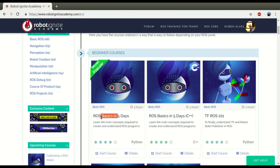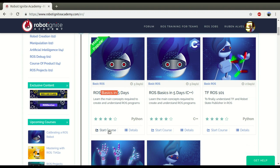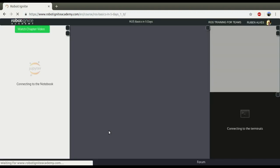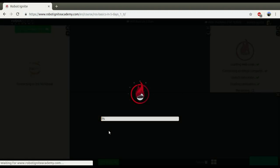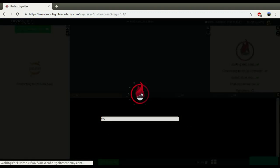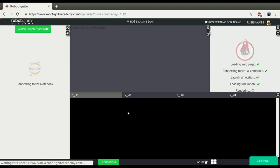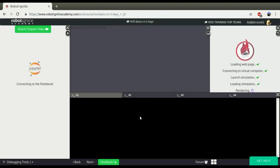Let me start here a course, ROS Basics in 5 days, to see how this RQT Graph works. Wait some seconds until the environment loads. Okay, let's wait.